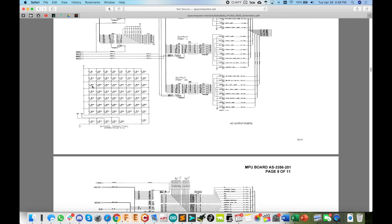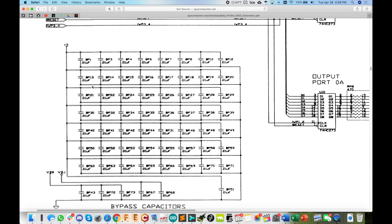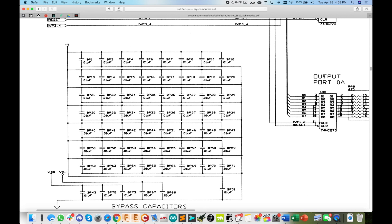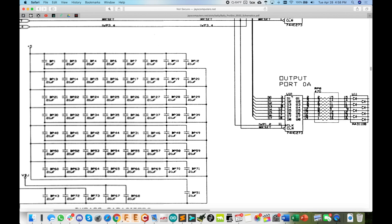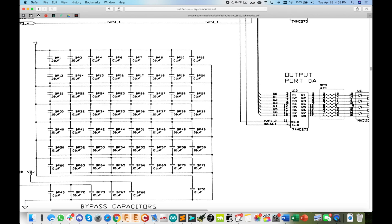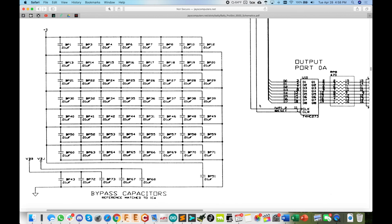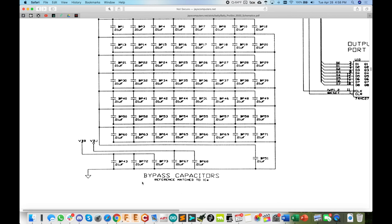And you know what, these old schematics here, a lot of times what they do is don't show you the power pins. Like look at this IC here, U10, you don't see any VCC, VDD or anything like that. So what they do instead is show you that over here with the bypass caps. So every single one of these is reference matched to the IC for where it's located.